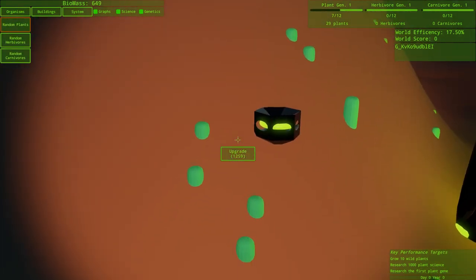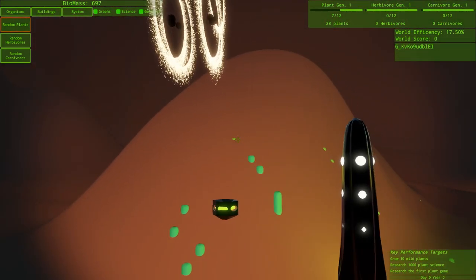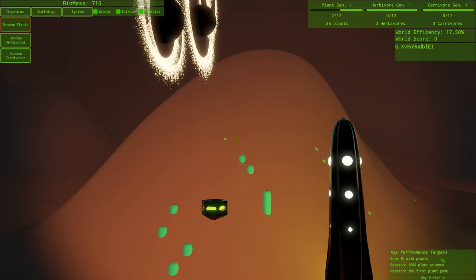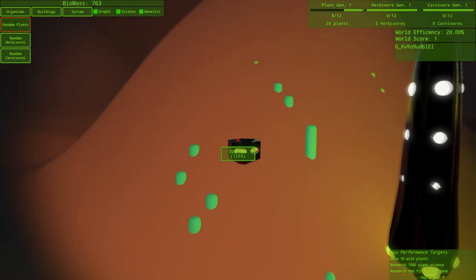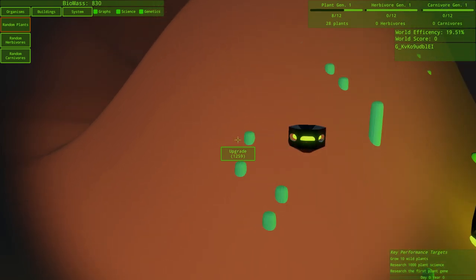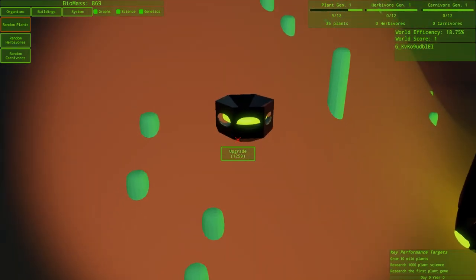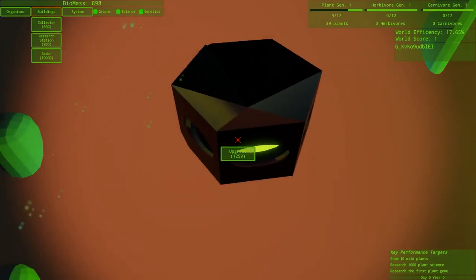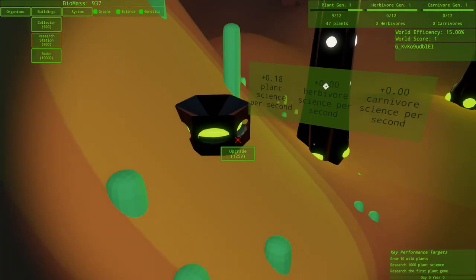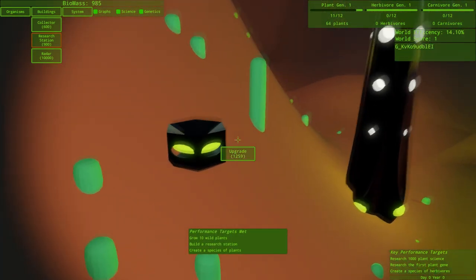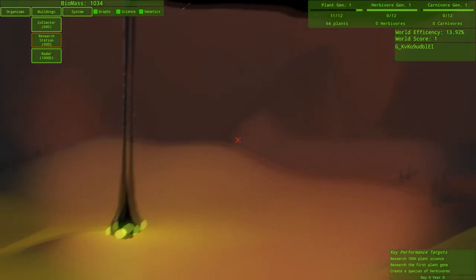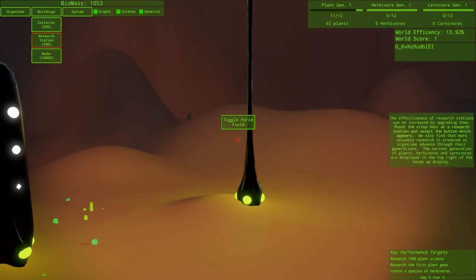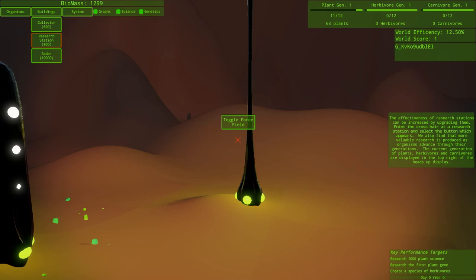This should be working. It gets plus 20 plant science per second. That sounds absolutely terrible. Let's just start throwing a crazy amount of plants right here. I really feel like there's no reason not to just throw them down everywhere. Just make the plant science go crazy. The effectiveness of research stations can be increased by upgrading them. Point the crosshair at the research station and select a button which appears. We also find that more valuable research is produced as your organisms advance through their generations. The current generation of plants, herbivores, and carnivores are displayed in the top right of the heads-up display.